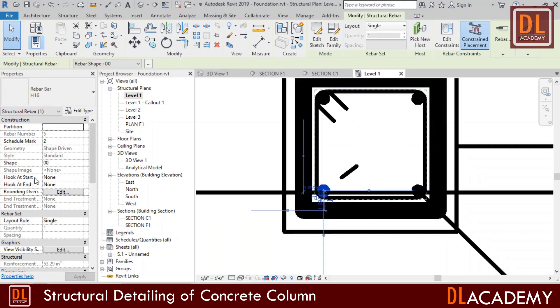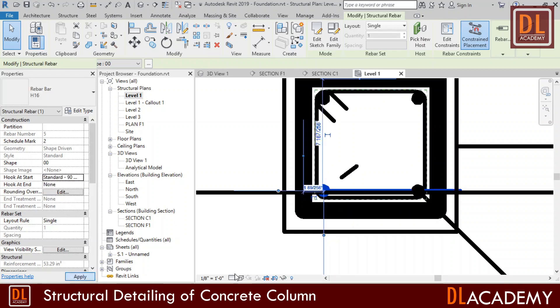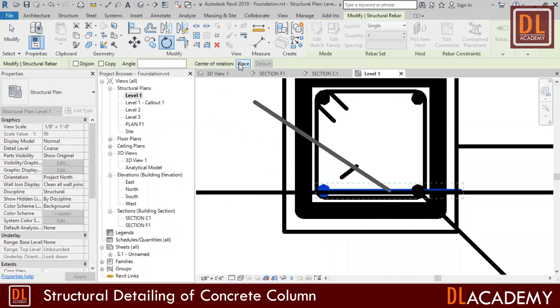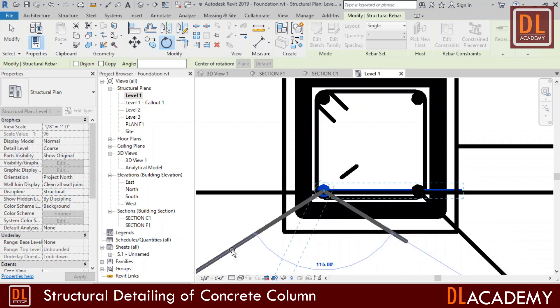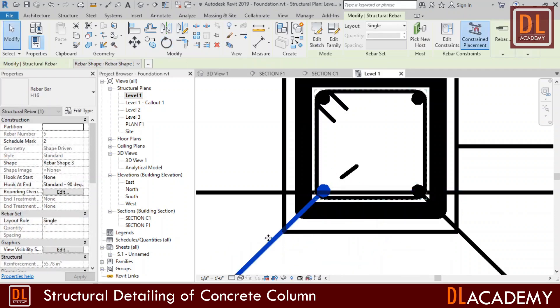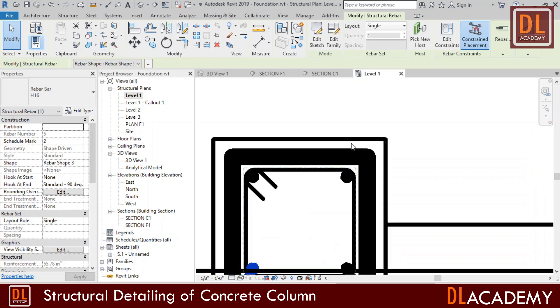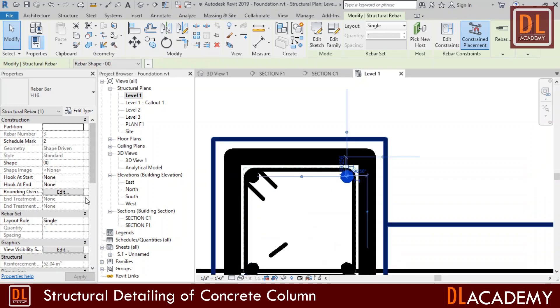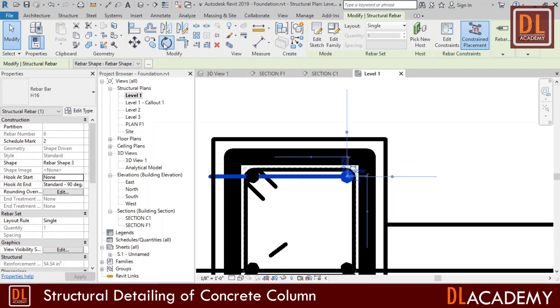Then I repeat the same procedure for the other three bars also. Select the bar. Then add a 90 degrees of hook at the start of the bar. Next rotate the bar by the angle of 135 degrees. Repeat the same for next two bars also.